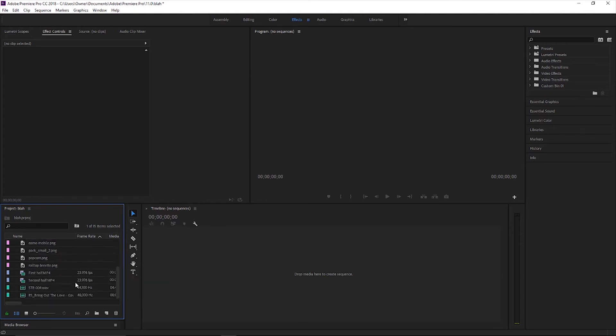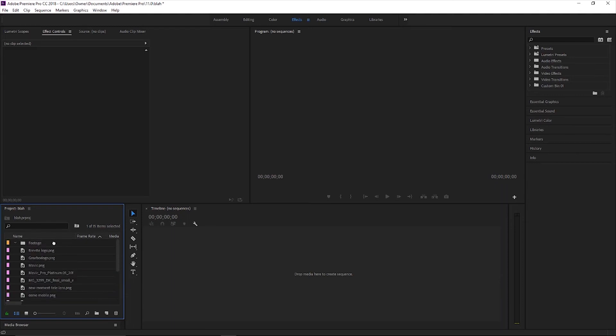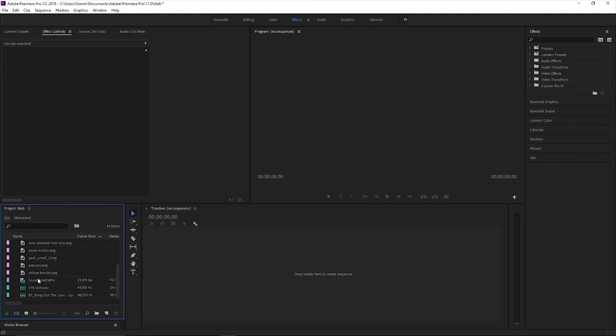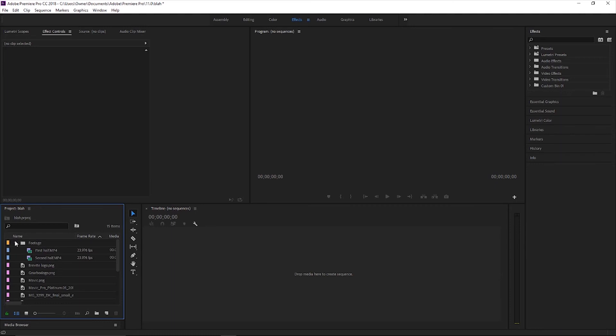And then what you're going to do, as you can see, I have two halves of my footage for that video. So I'm going to take this and I am going to drag it up here to footage. And now it's in the footage bin and do the same thing for this. And now we have both of my videos here for the footage.